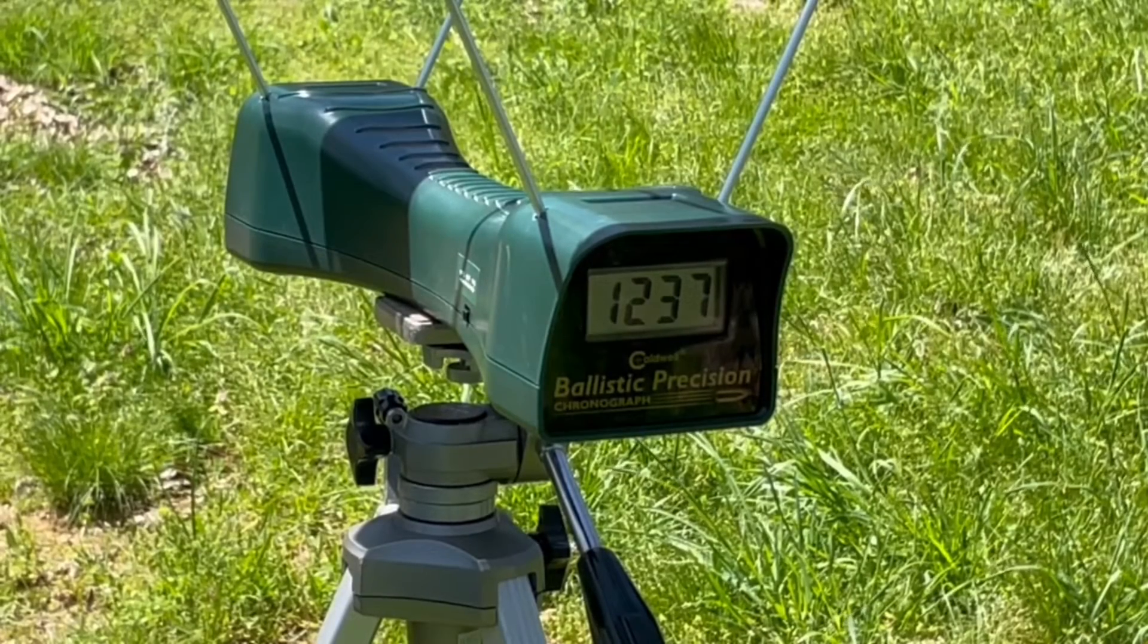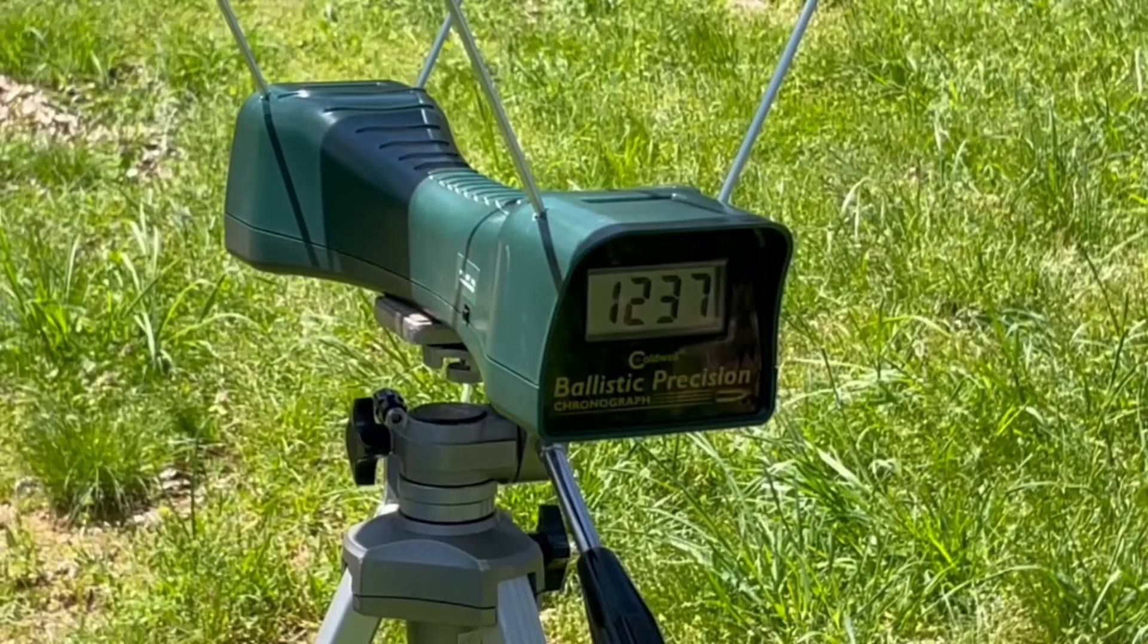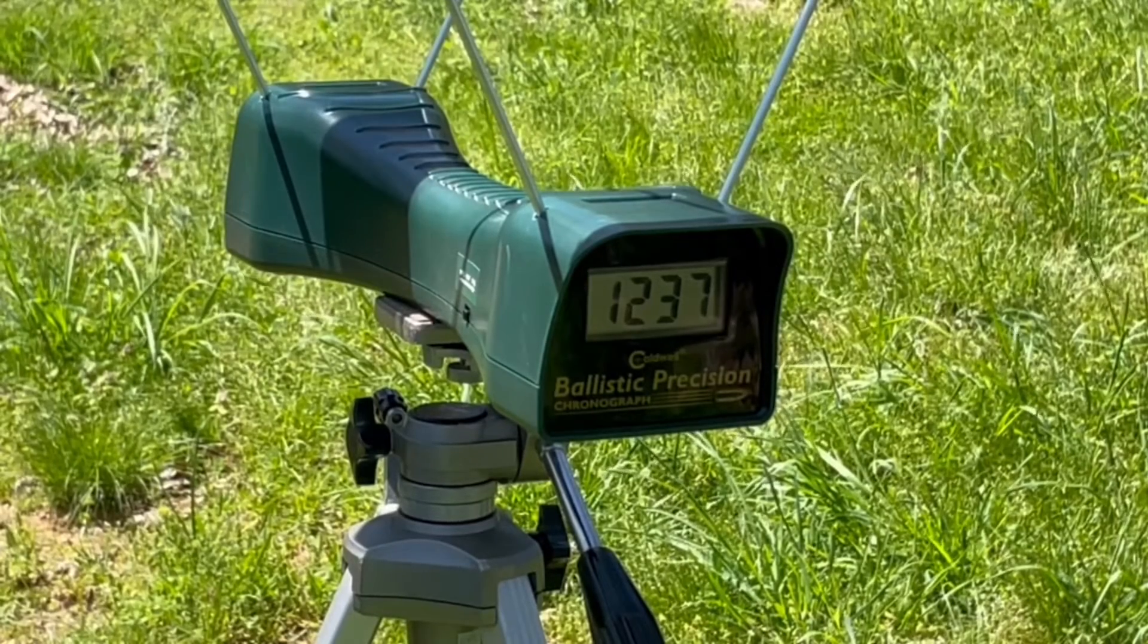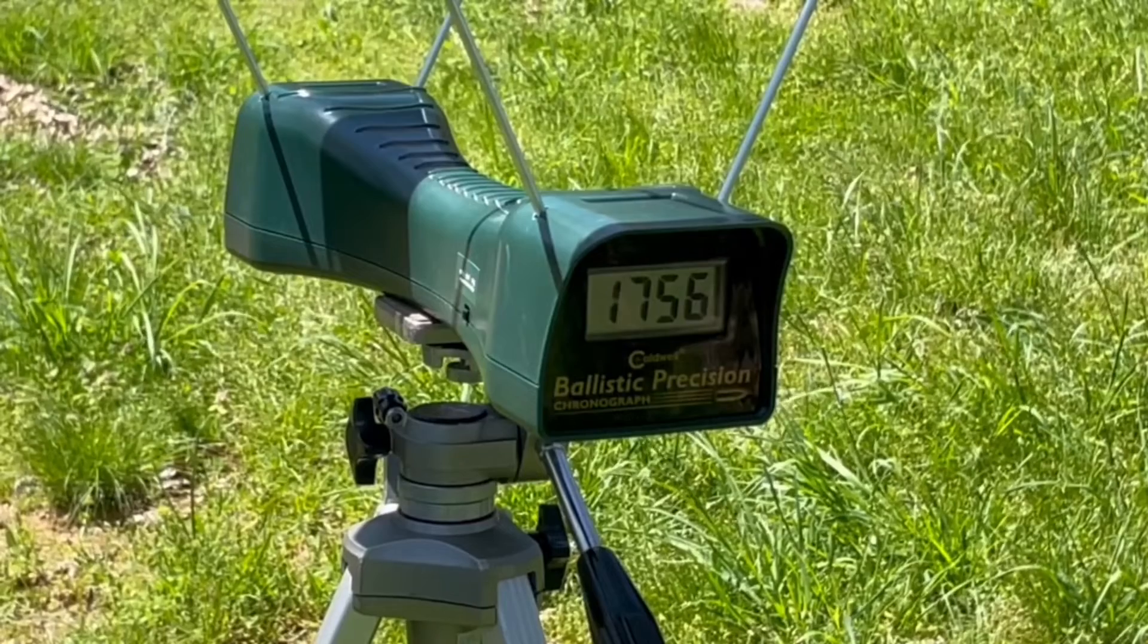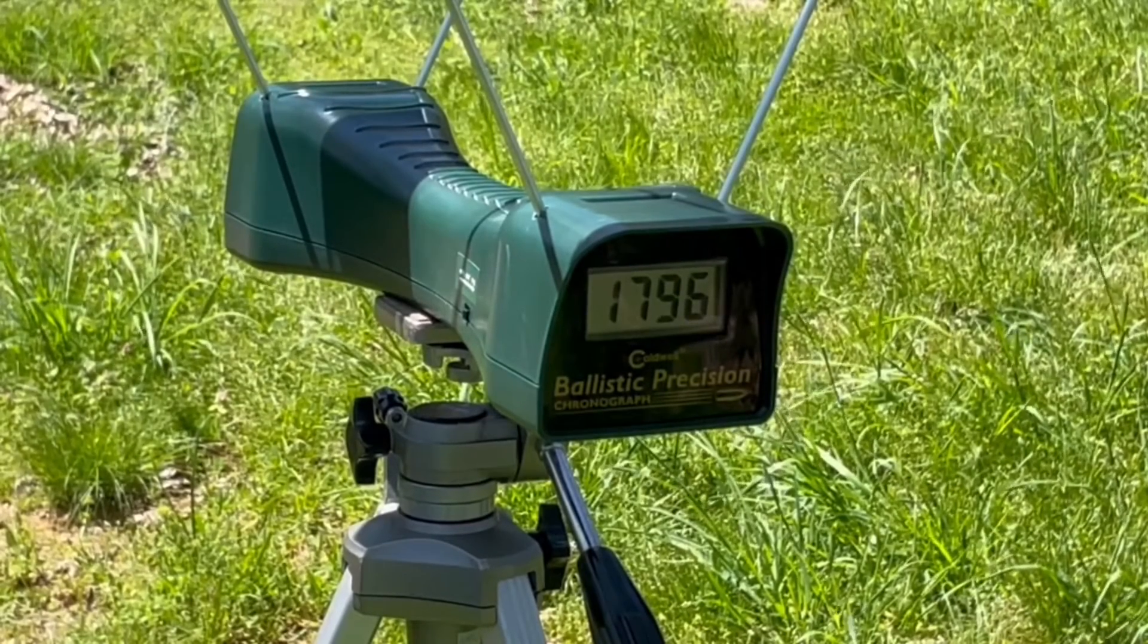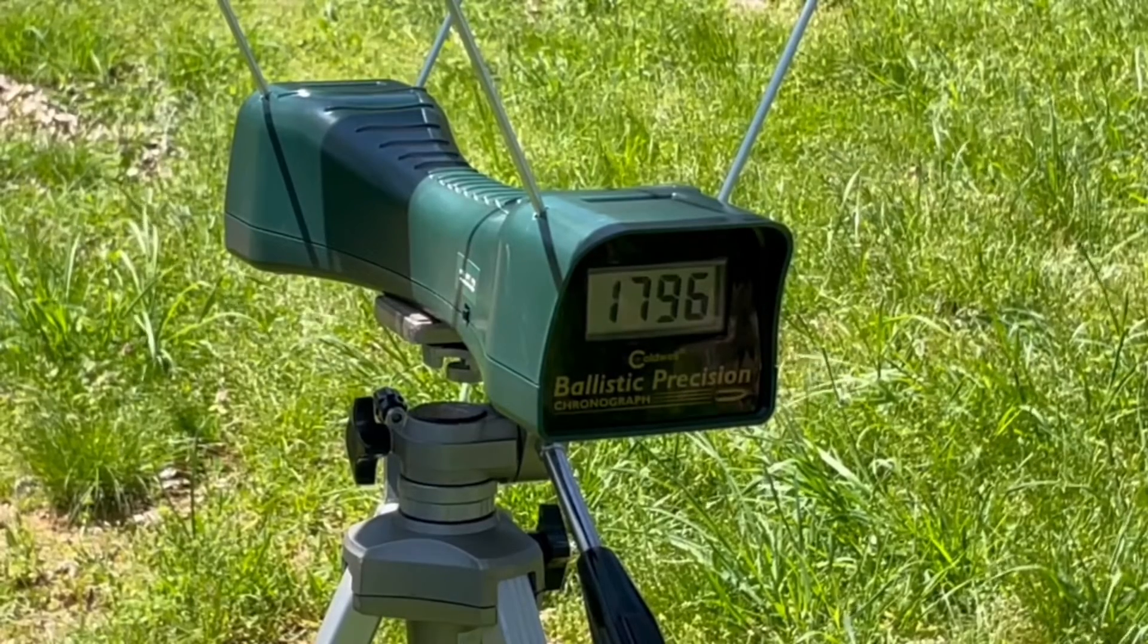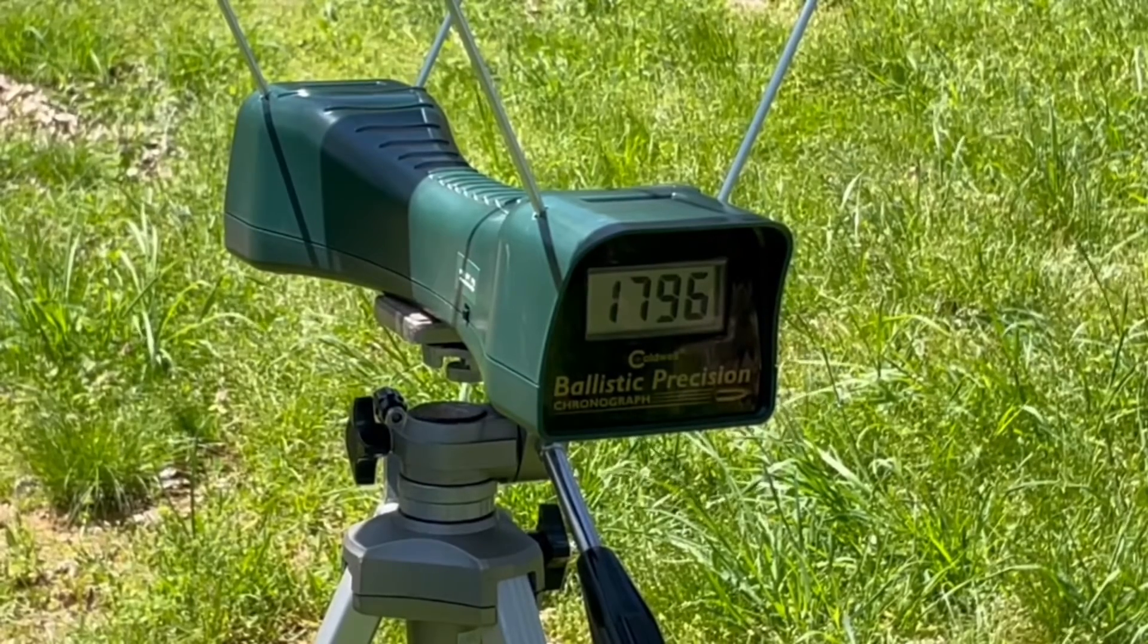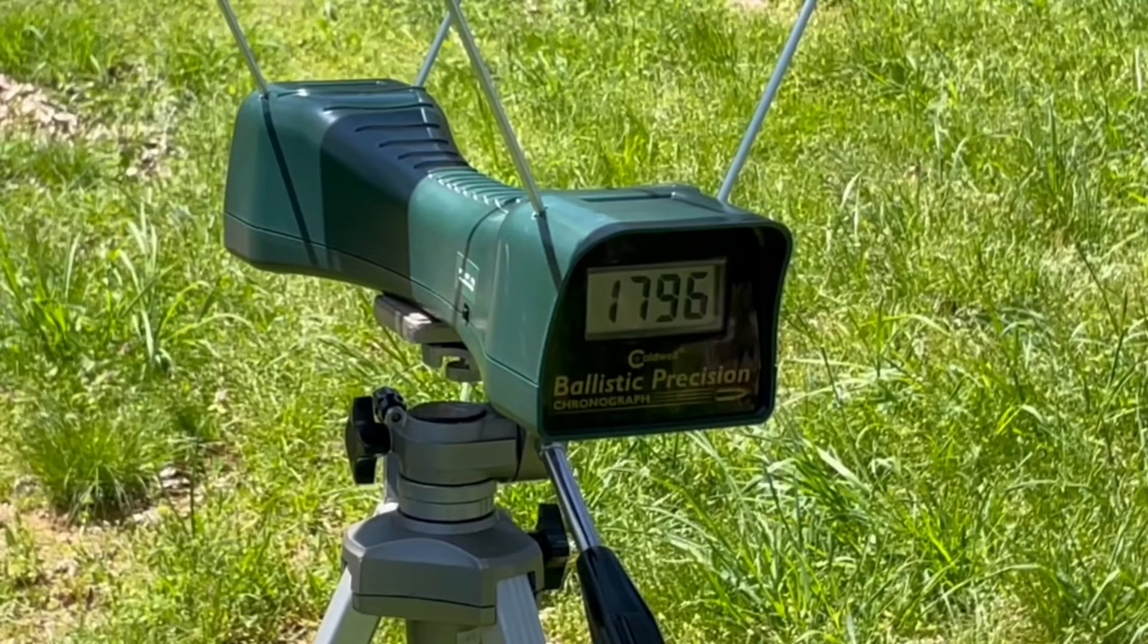Federal 158 grain soft point out of the 16-inch carbine. 1756 and 1796.